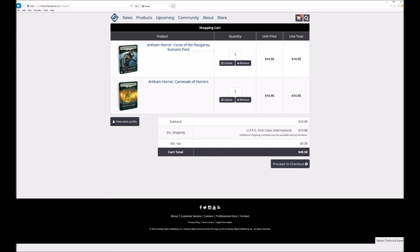If you can wait for the new hotness you might want to combine a few of these products into one shipment. If you ordered The Curse of the Rougarou and Carnaval of Horrors at the same time the shipping cost is exactly the same.